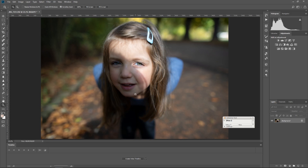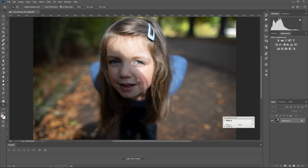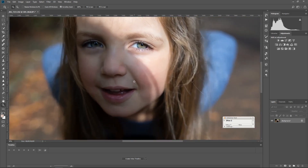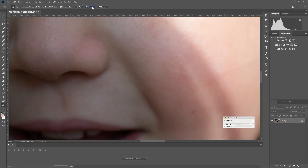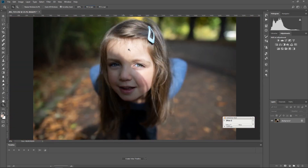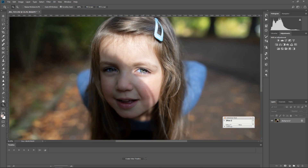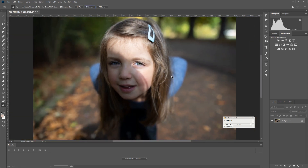I wouldn't say it would work every time. Really, you've got to check and see if the quality of your image is decent enough to do it. Is the image worth it? This is my daughter. She's hard to pose sometimes. I really like this image, but the shadow sucks.